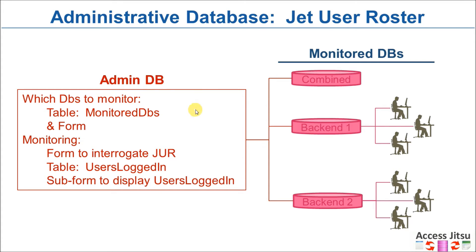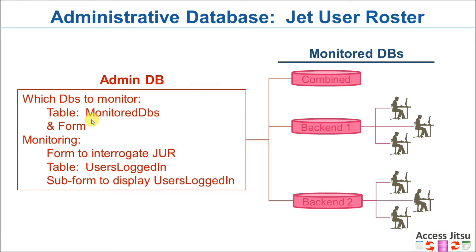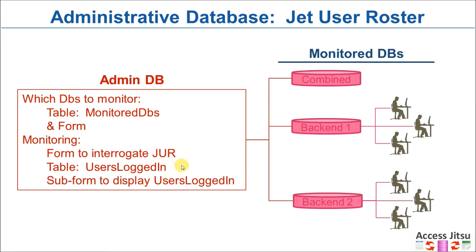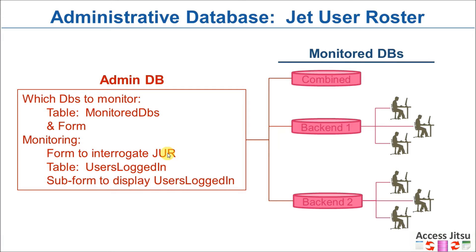In our admin database, we're going to have a table called MonitoredDBs that's going to keep track of which databases we want to monitor and their locations. We're going to build a form to help us load that data. Then we're going to have the actual admin form itself that form is going to run code that's going to interrogate the JET user roster for each of these databases. We're going to set a timer on this form to run this query every so often. For the demonstration I have it set to run every 10 seconds.